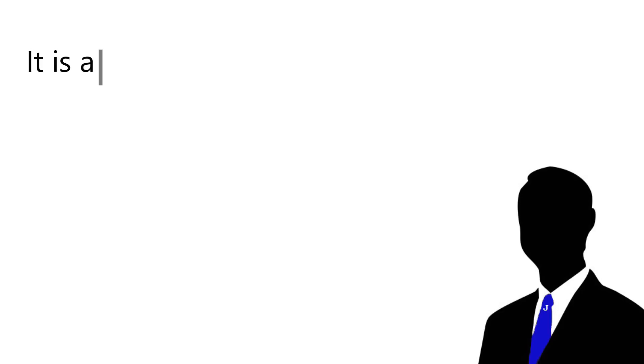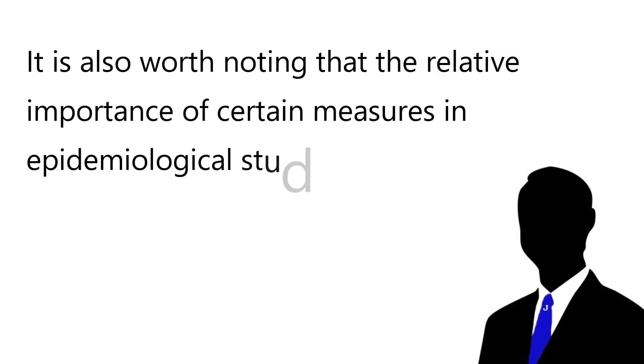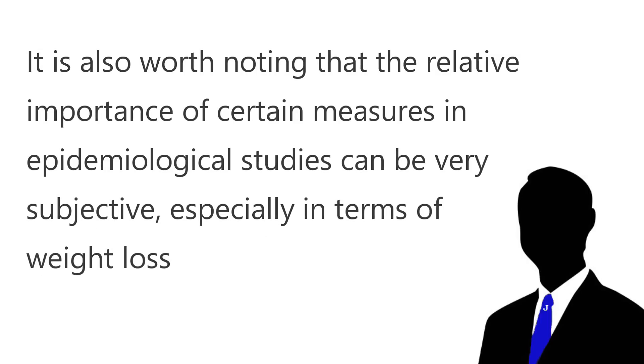If you understand these limitations, you can evaluate these results critically and then better understand what claims are realistic or unrealistic when it comes to research results. It is also worth noting that the relative importance of certain measures in epidemiological studies can be very subjective, especially in terms of weight loss.